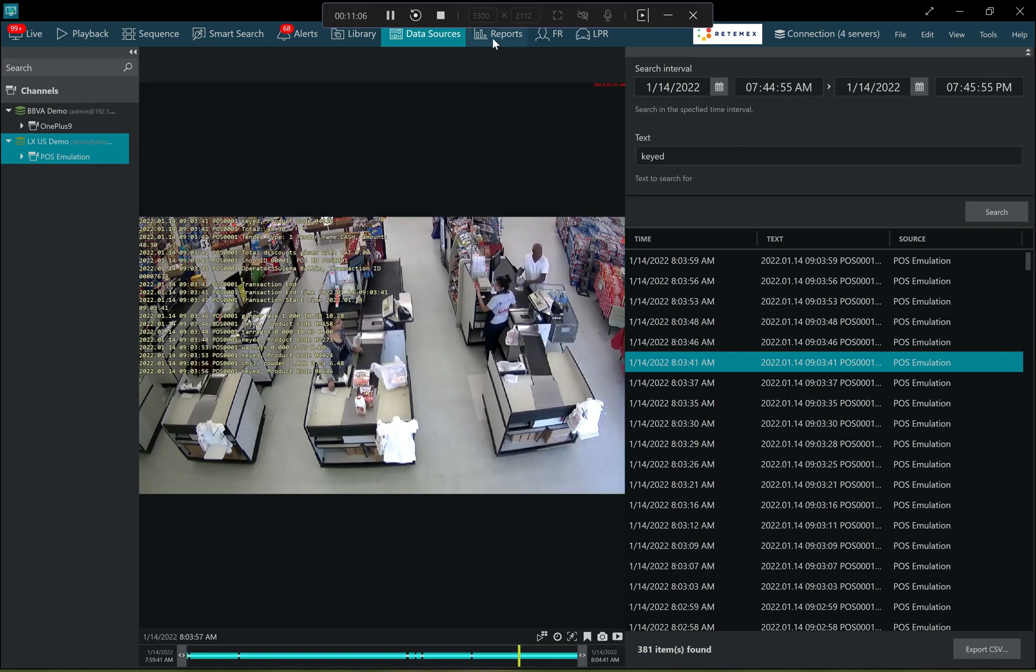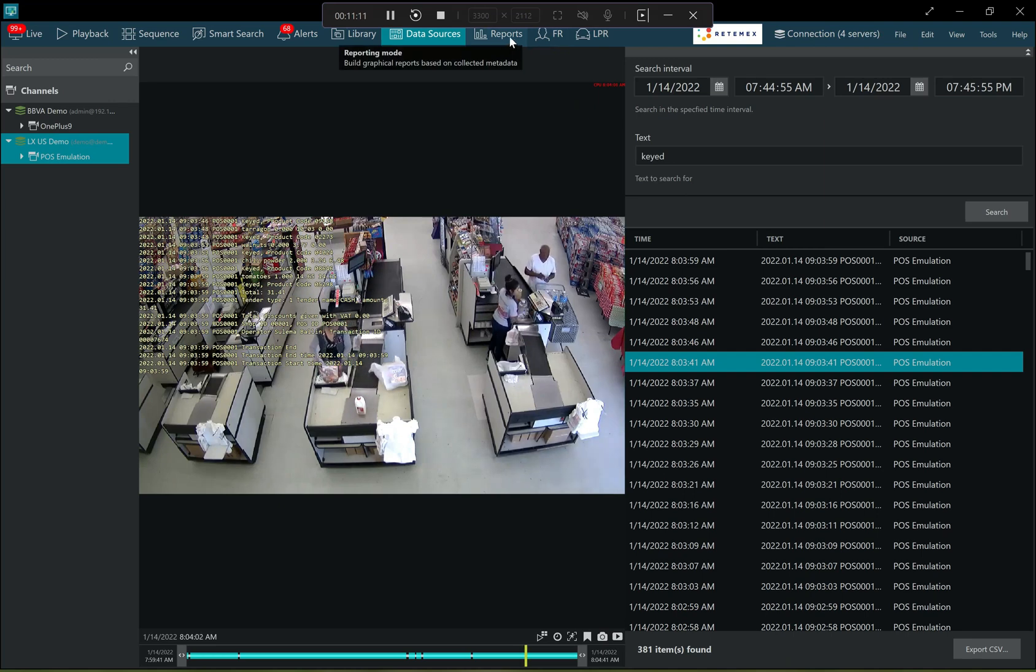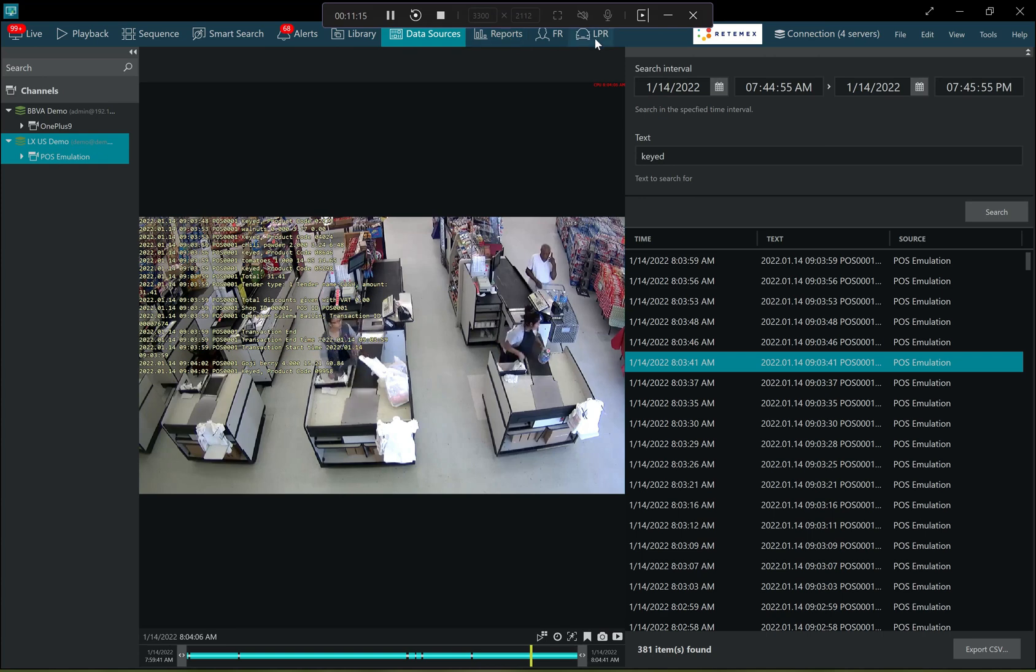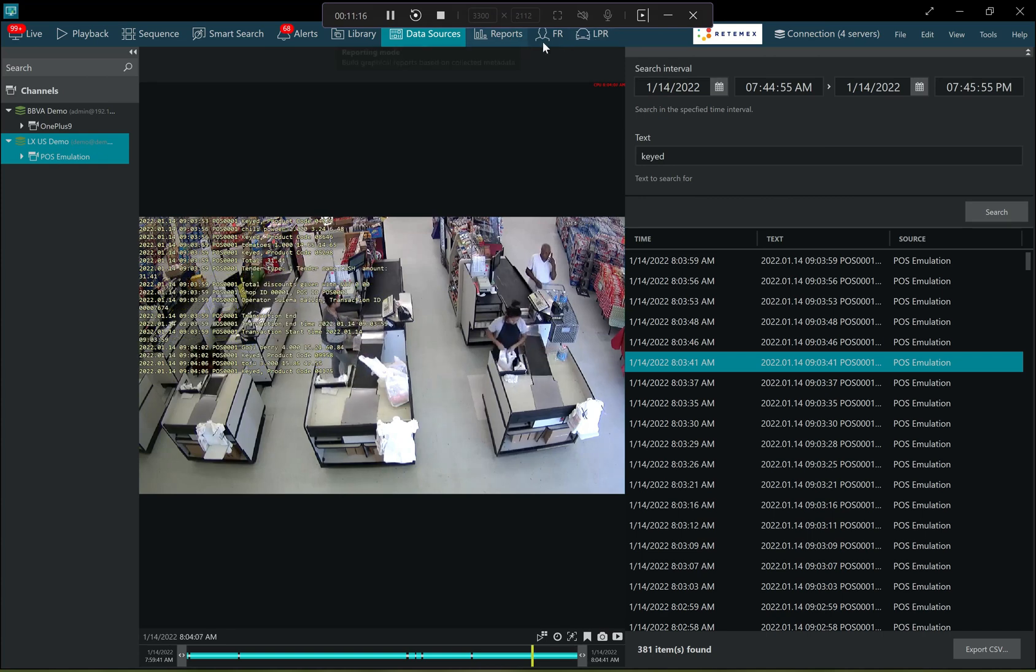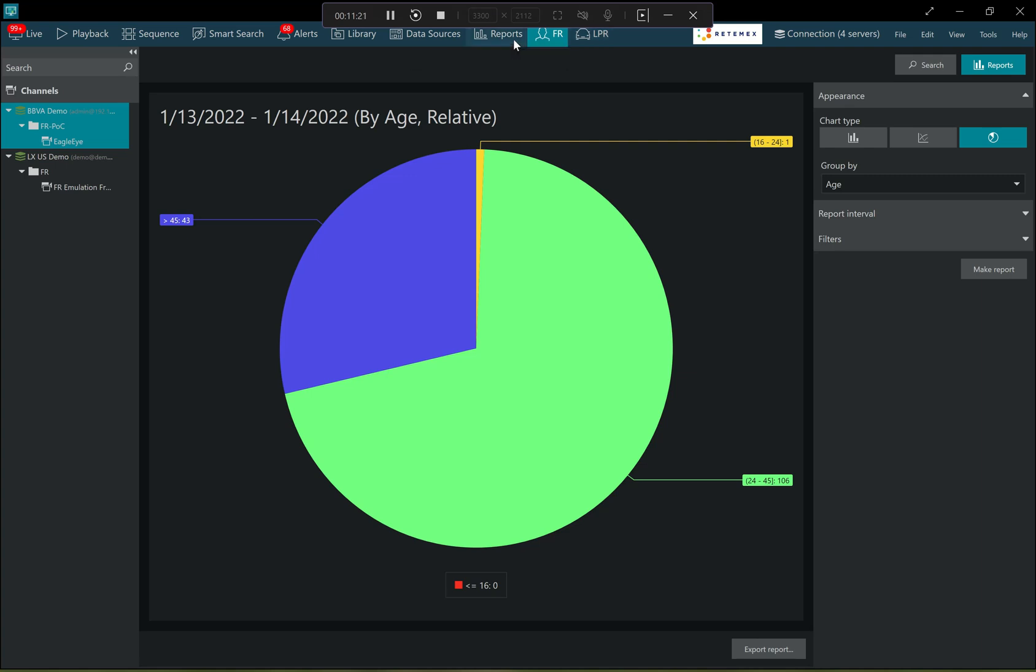Then also the tab panel here on top includes more tabs depending on the available integrations, they will appear here. So in this case, we have facial recognition, license plate recognition here, but it will also contain access controls once the remote access control is connected.